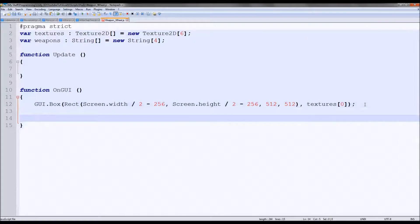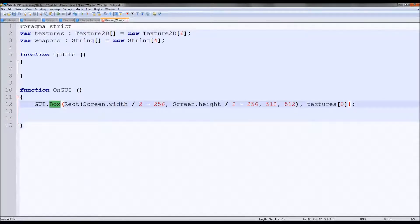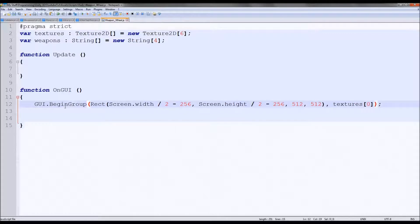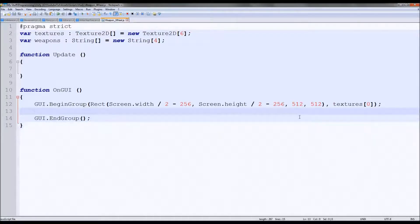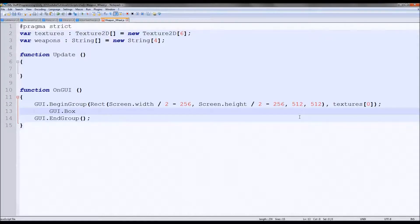Now we need to create four boxes inside that, but it's prone to mess things up quite a lot, so we'll change it to a group instead. GUI.BeginGroup with the same position parameters, and GUI.EndGroup at the end. That way if we ever want to move it — say to the top corner — we're not adjusting every single number, just the group's position. We'll make each inner element a button rather than a box, because we'll be selecting things.